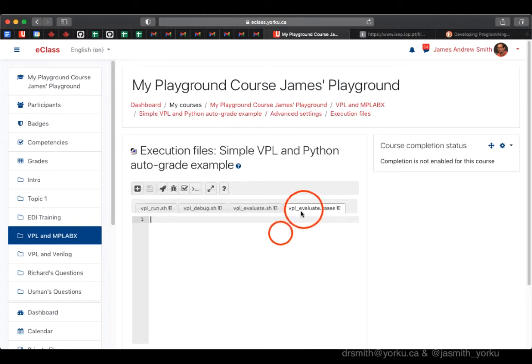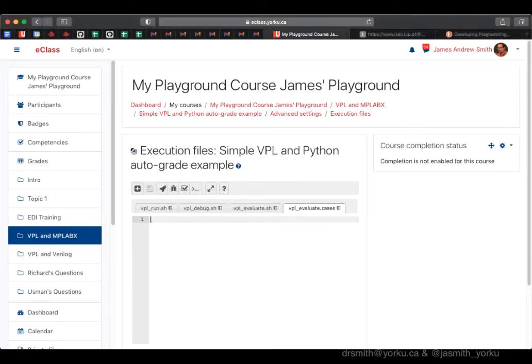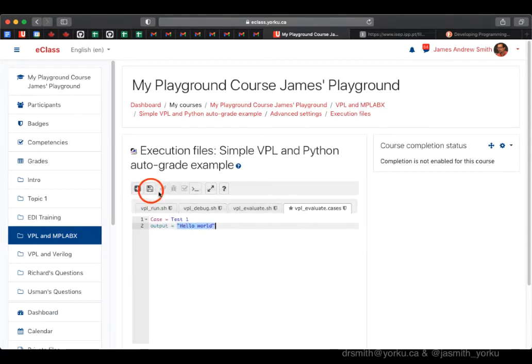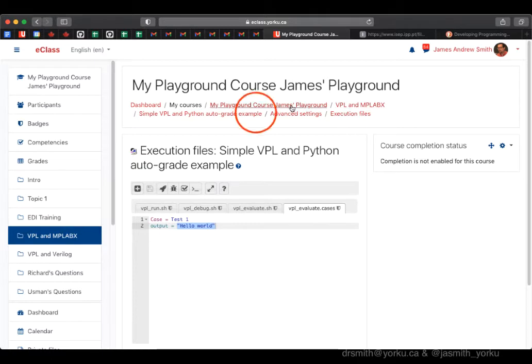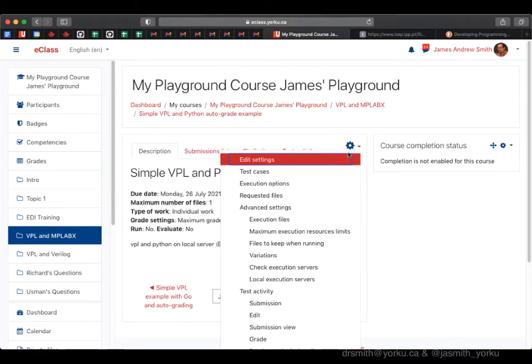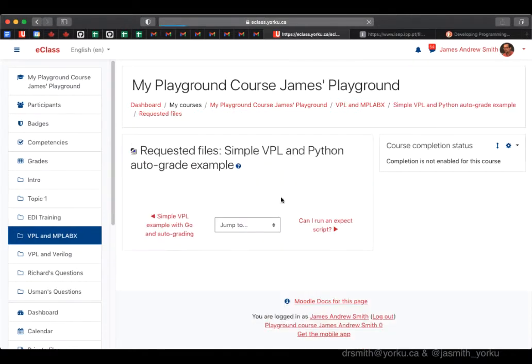I'll go to execution files where I'll specify what I'm looking for in the output from the Python program. Here I define a test case - we can have multiple test cases. The output for this test case will be 'hello world'. We're going to compare the string 'hello world' to what the student produces in their Python program.